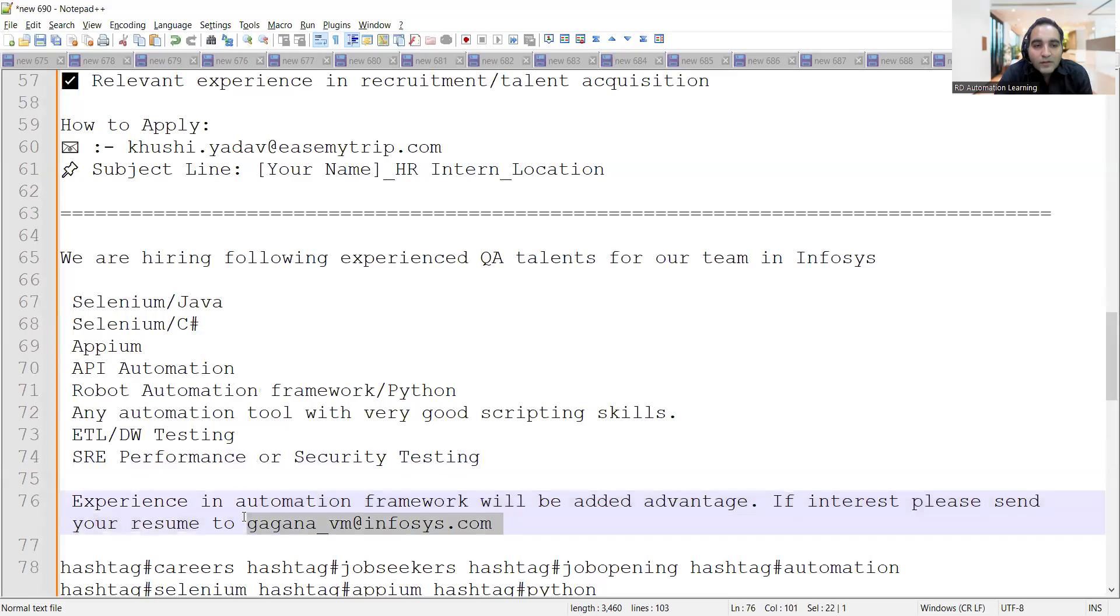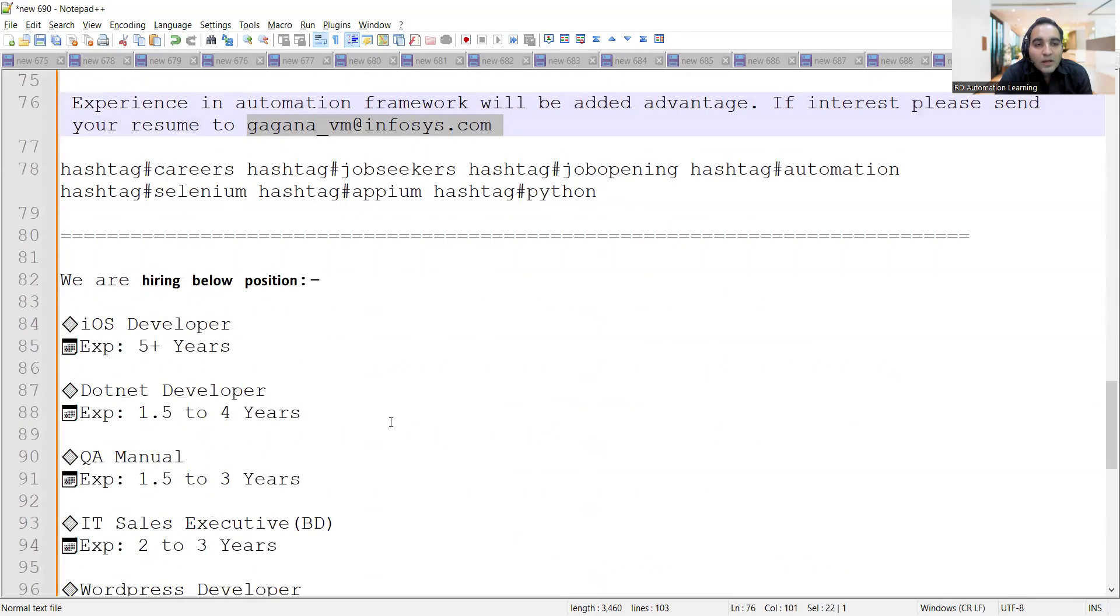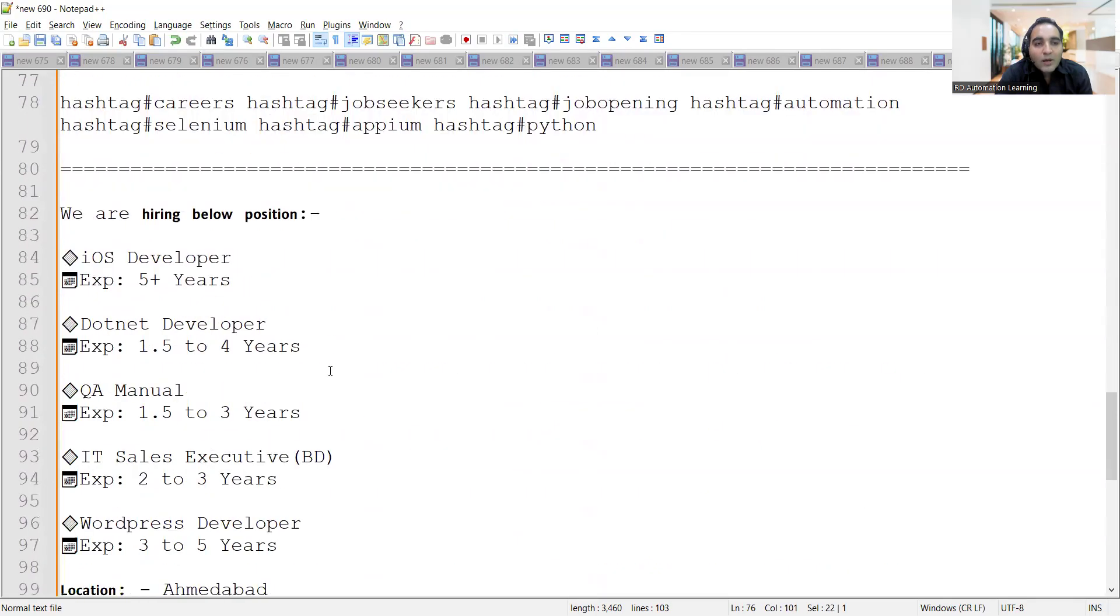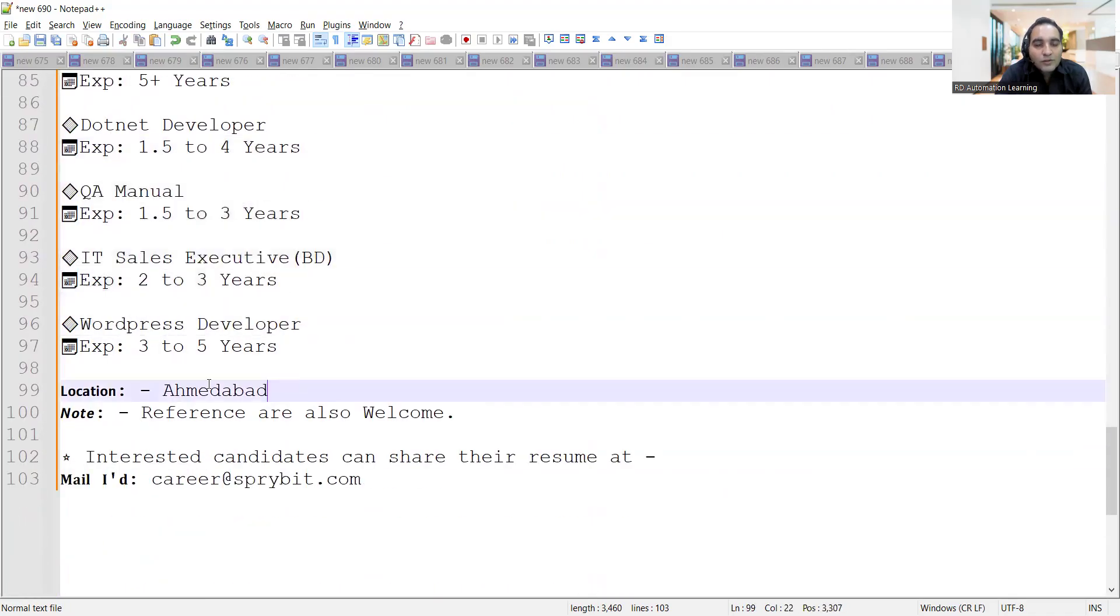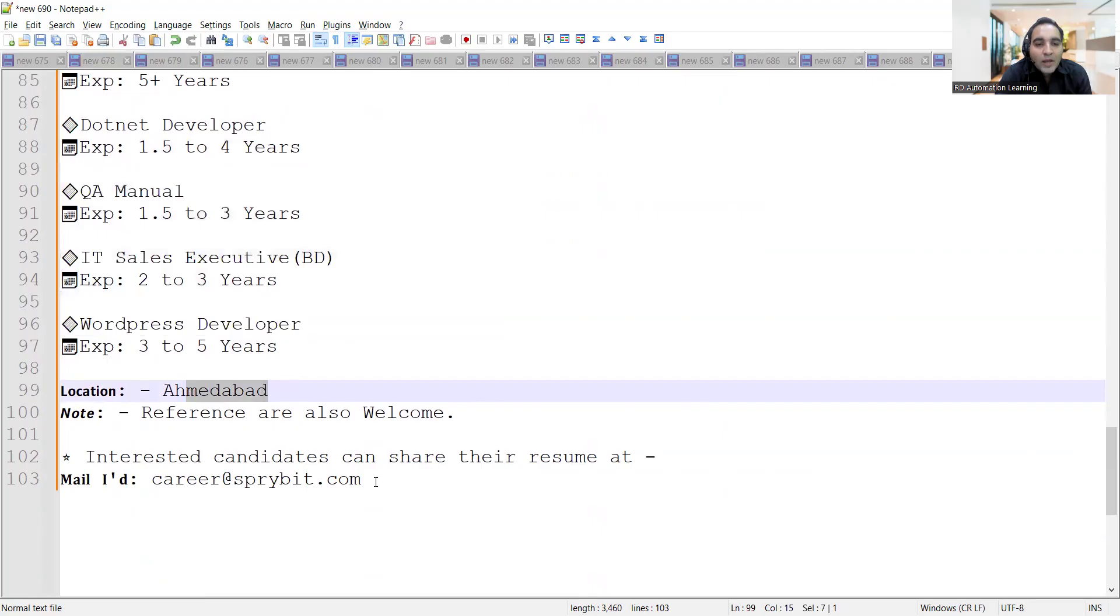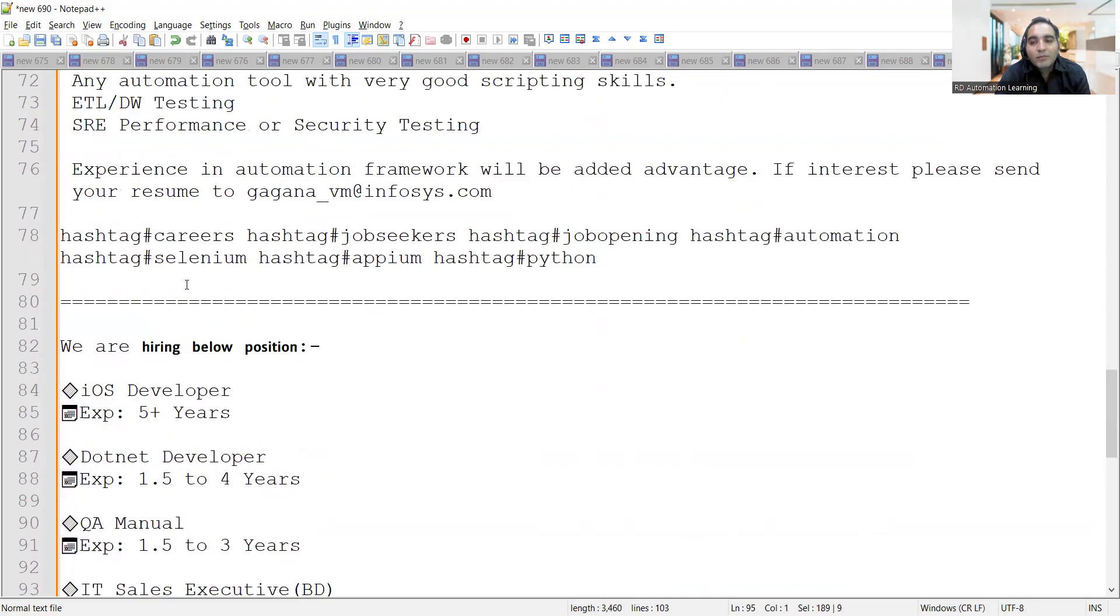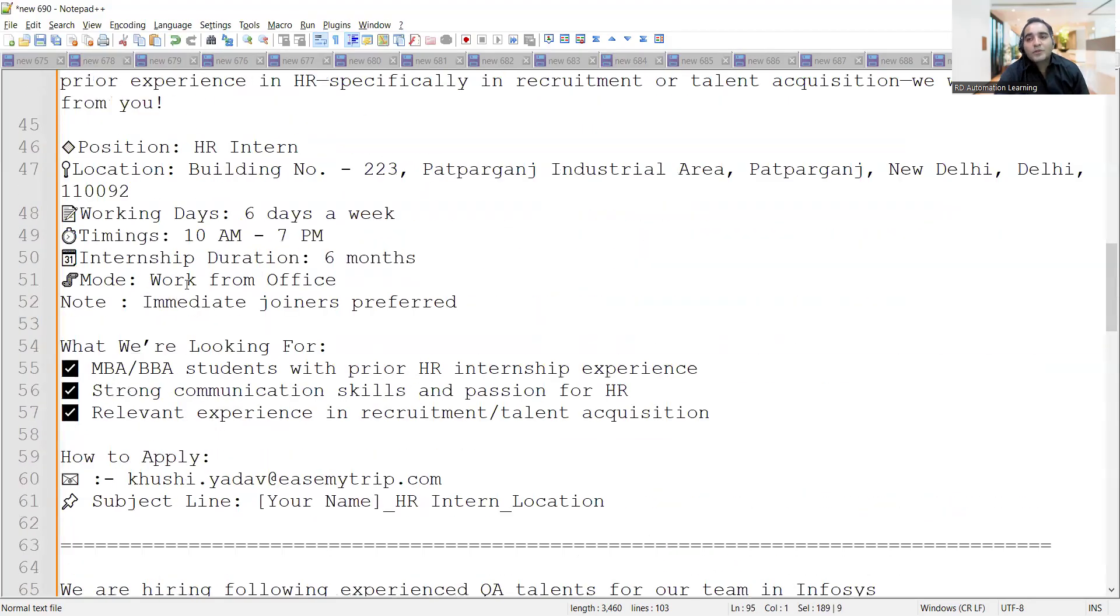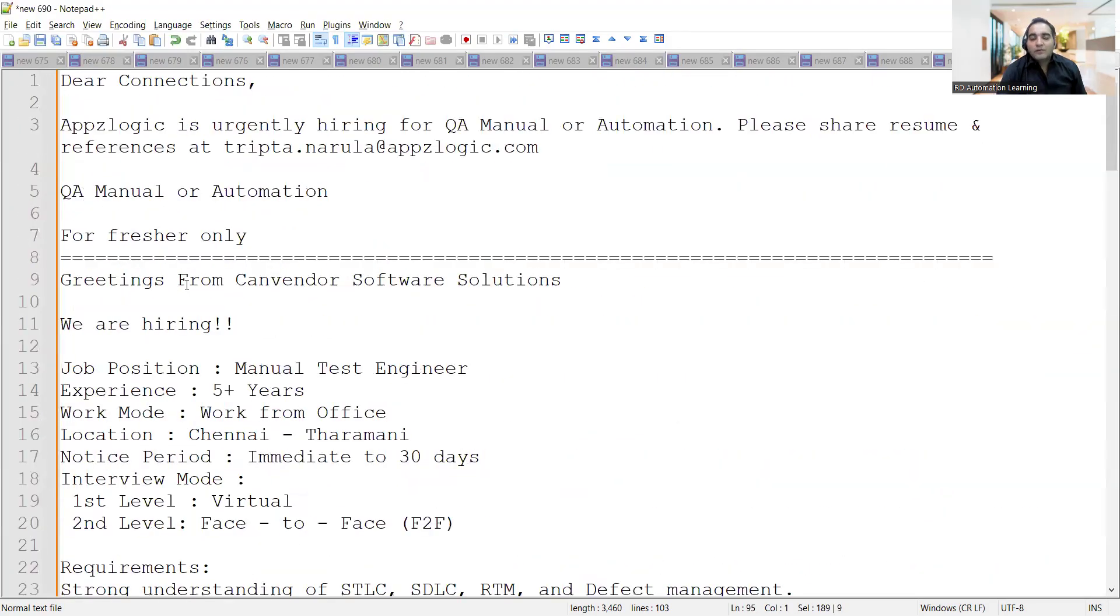You can send your resume to this email address. There's a requirement for below positions as well: QA manual 1.5 to 3 years, multiple other positions are also there, location is Ahmedabad and the email address is provided. There are multiple job opportunities for testers that we just shared with you for freshers as well as for experienced.